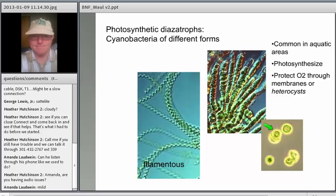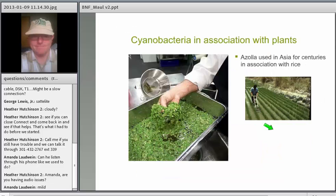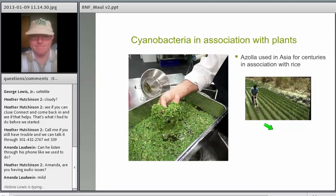I'll get to this later about why oxygen is bad for nitrogen fixation. Essentially, oxygen is a poison for nitrogen fixation. There are some systems in which these phototrophic nitrogen fixers are used.